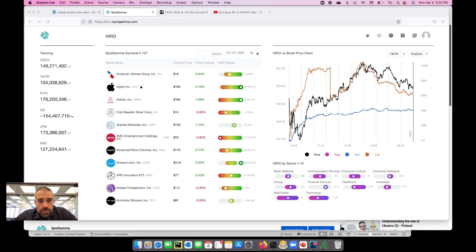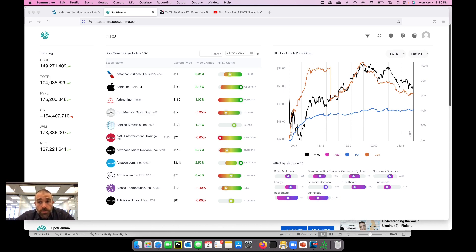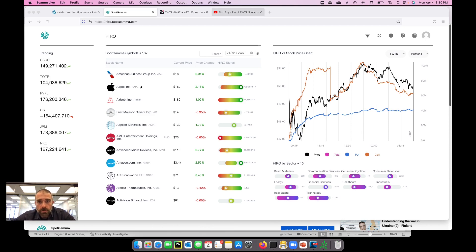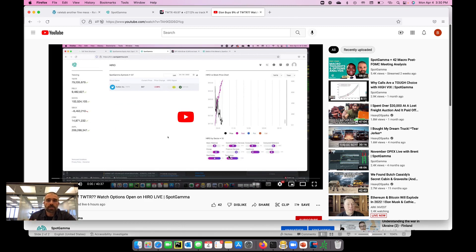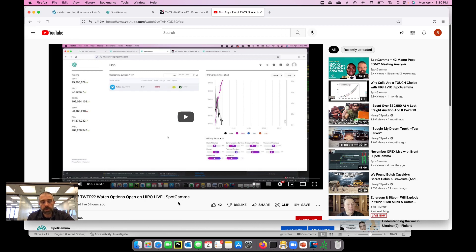Big news today: Elon Musk buys nine plus percent of Twitter and those shares are up over 20 percent. So we did a live video to show our Hero Signal, and our Hero Signal shows the hedging impact in real-time options. If you watch that video, it's on the screen here, I will put it in the description.